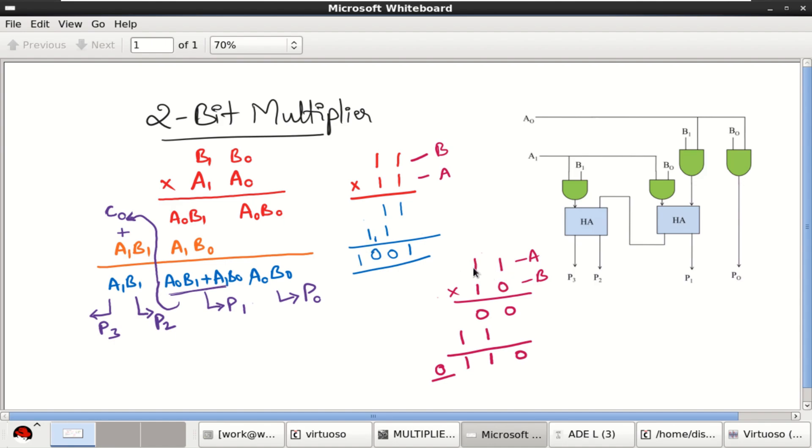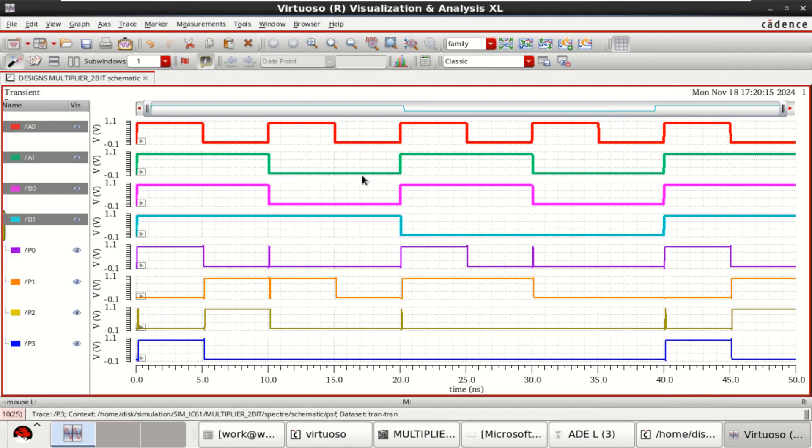Similarly for 1, 1, 1, 0, you will get the output partial products as 0, 1, 1, 0. Here.